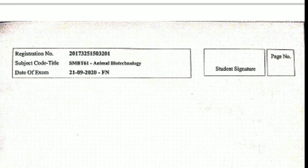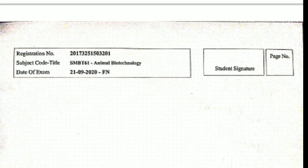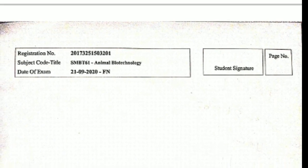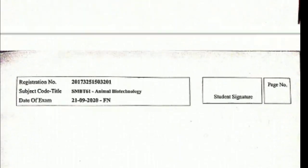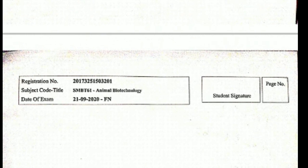You can write the subject code and registration number in the second page as well. You can buy or attach additional pages as needed.